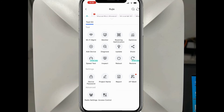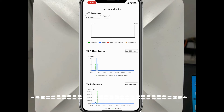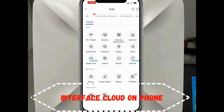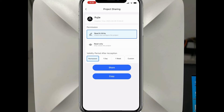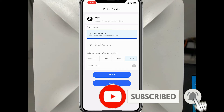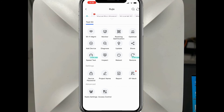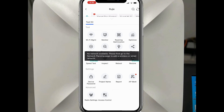Under monitor we can see hardware info like client access count, hardware temperature, and other stats. We can also add a new device, update firmware, share this device to another account, set permissions, customize a date range, change the device password, rename the project, and manage AP mesh settings.